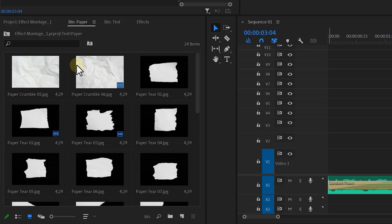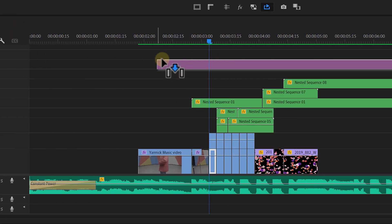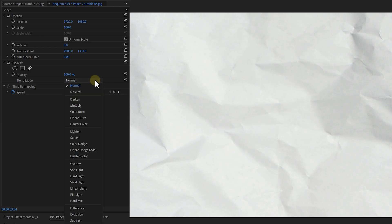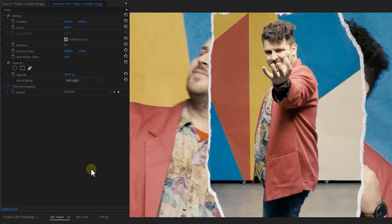Now that looked pretty awesome, right? As you probably noticed, we also added some extra details, like an overall crumble effect. We created this asset ourselves, just like we did with the paper tear — it's a photo. You can place it on top of the entire edit and change the blending mode to Soft Light. That's really it.